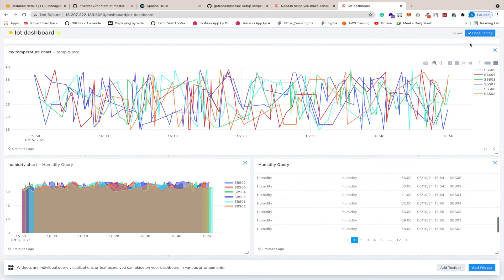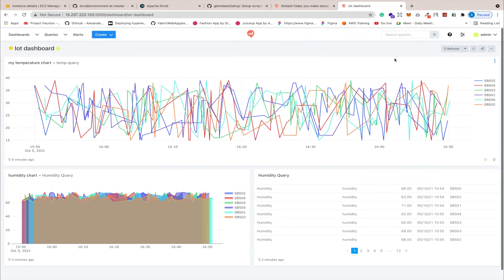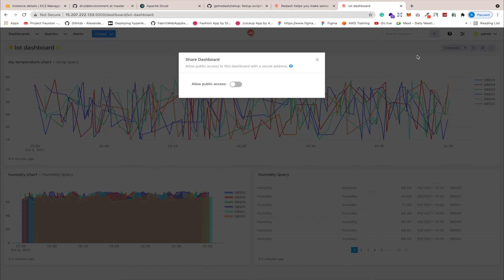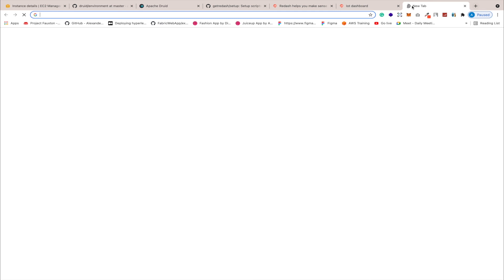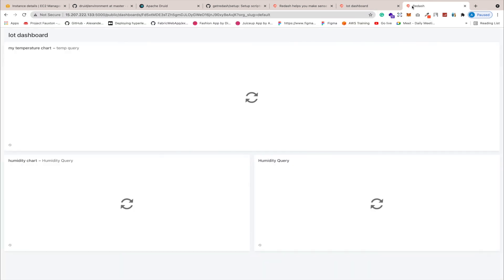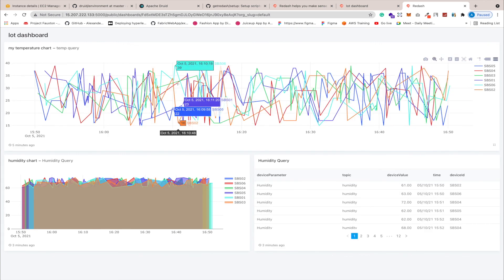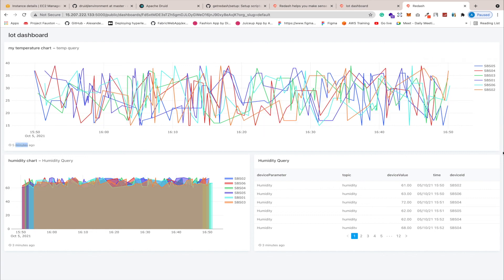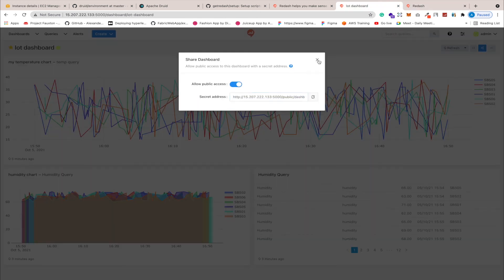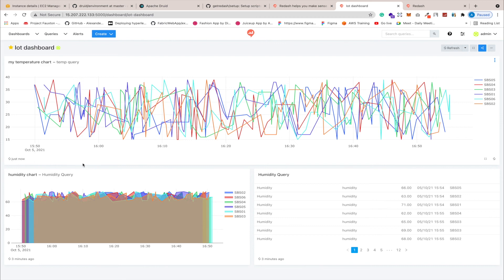The dashboard is done. You can share the URL with anyone — they can view the reports without any login. If you click on 'Allow Public Access' you get a shareable link. Open it in a new browser window and you can see the data. You can also refresh the data from here to get the latest results.